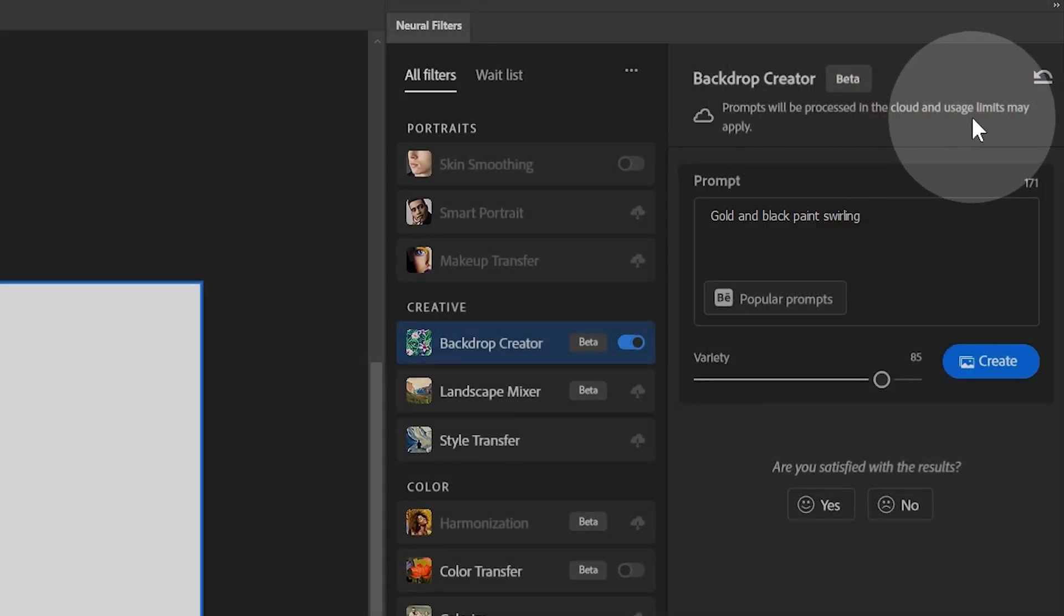Adobe mentions that there may be usage limits to using this filter, though that's quite ambiguous. Without any clarity, I'd hate to become reliant on this only to be locked out of it later or asked to pay an additional fee. Hopefully that policy becomes more clear in the future.